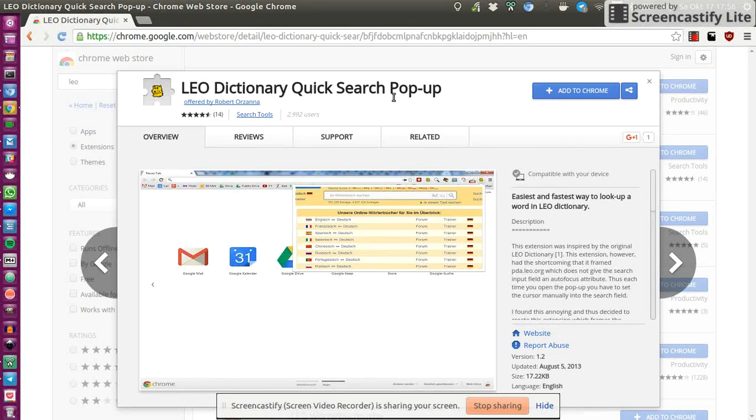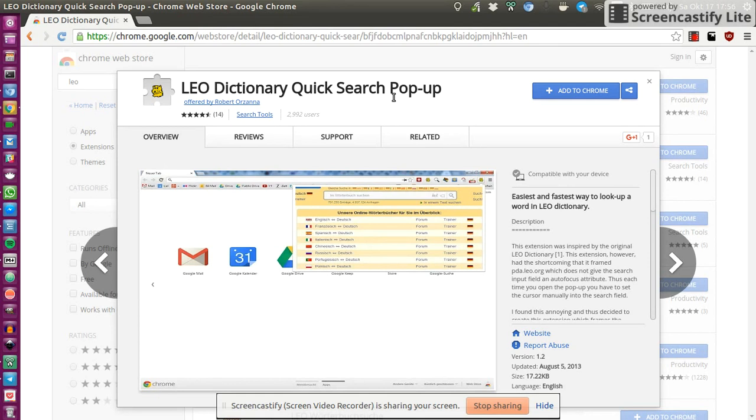Hello and welcome to this short screencast in which I will showcase you how this extension actually works, the Leo Dictionary Quick Search Pop-Up.